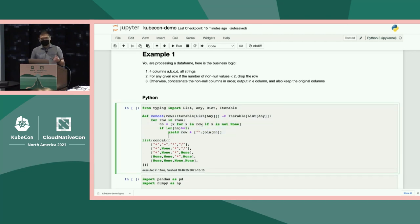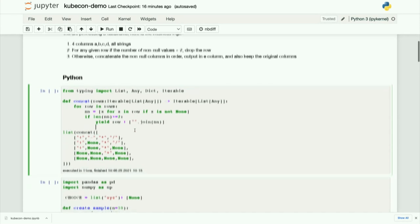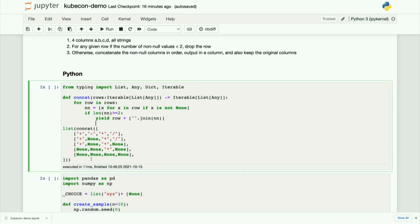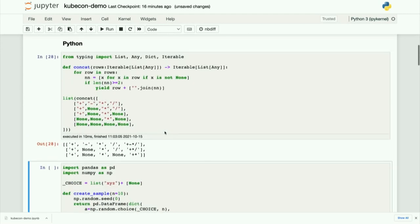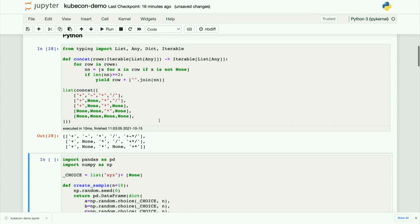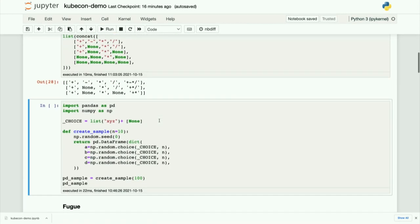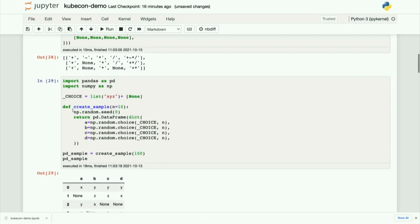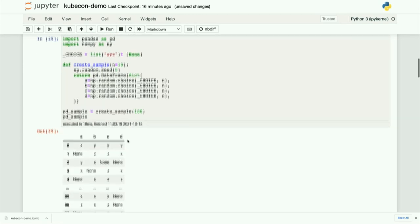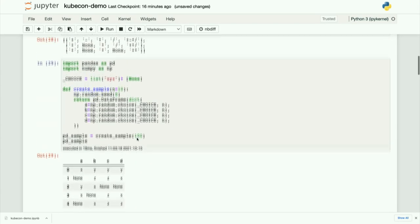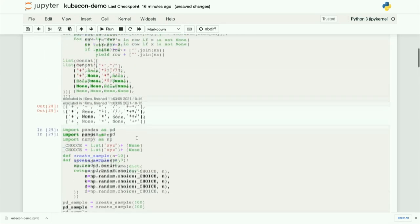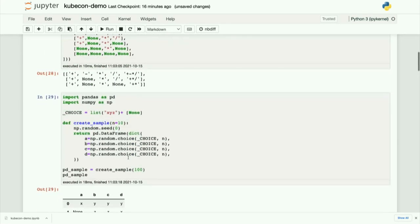For any given row if the number of non null values is less than two then we drop the row and then otherwise we concatenate the non null columns in order and output the value as E column and also keep the original columns. This is not so difficult and the most intuitive way to express this logic I think is in this way. You should take an iterable of a list of values and then yield those values when it meets the criteria. This is just Python code and also this code is very testable. So now let's just run it. As you can see the last two rows will be dropped because there are too many nulls. So this is the logic and now let's build some sample data for us to work on.